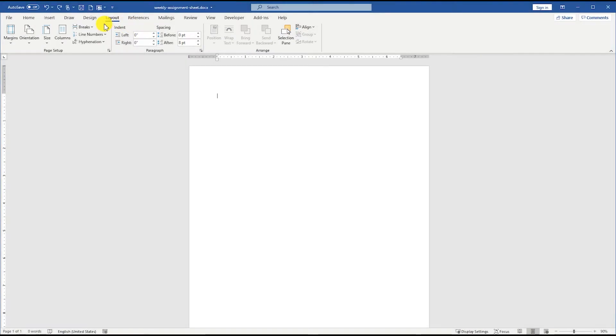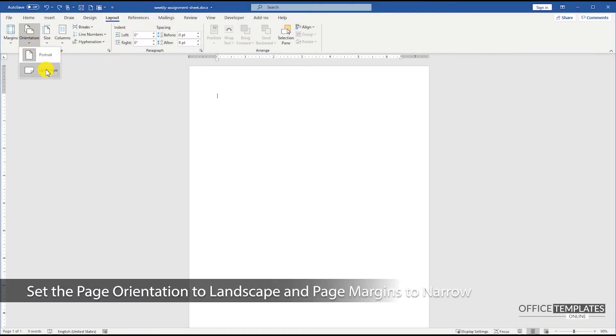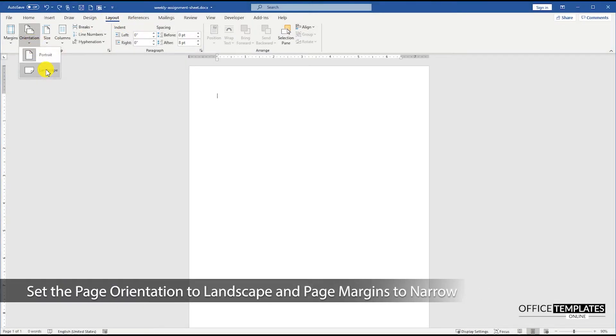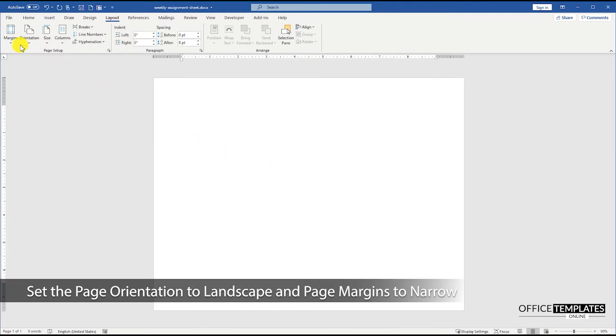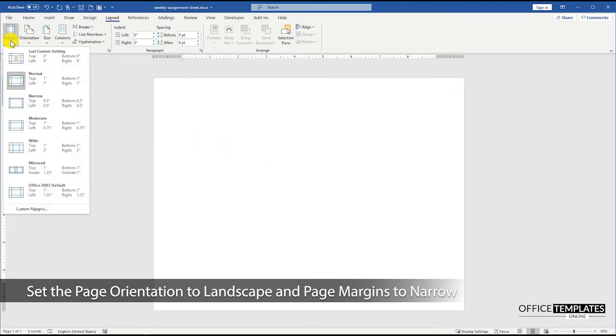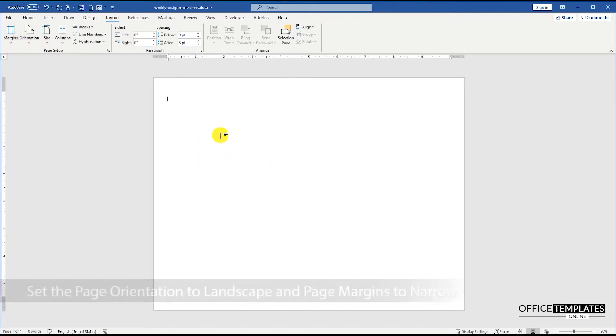Go to the Layout menu, press the Orientation button, and then select the Landscape orientation option for the page. Then go to the Margins and select the Narrow margin option.